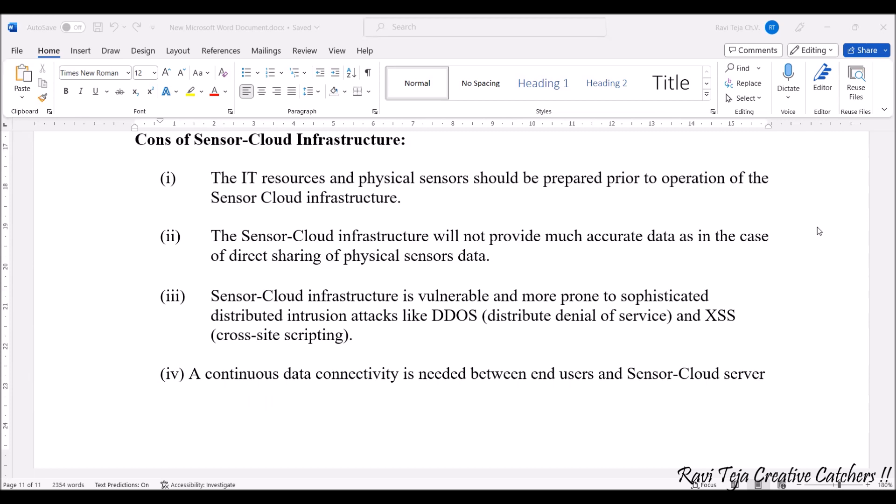The sensor cloud infrastructure is vulnerable and may sometimes be prone to attacks — such as viruses or hacking. The attacks include Distributed Denial of Service (DDoS), and Cross-Site Scripting (XSS) is also one of the attacks that can be considered.